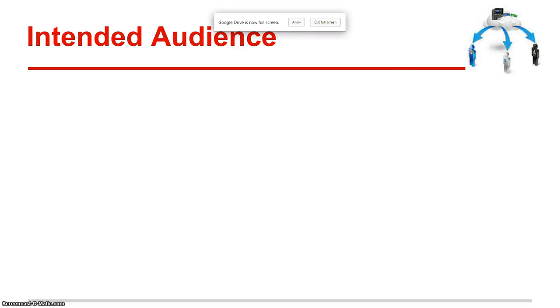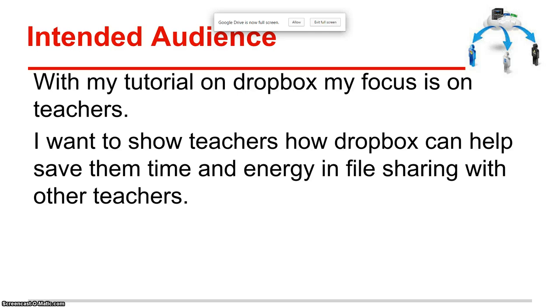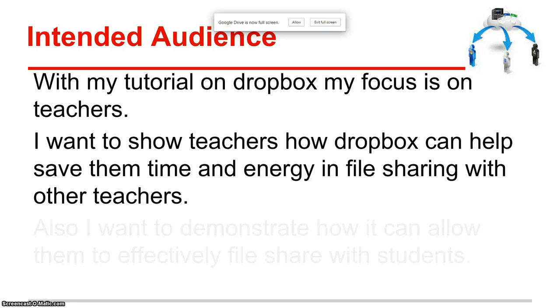My intended audience for Dropbox: with this tutorial, I'm going to focus on how Dropbox mainly helps teachers, and I'll mention that it can also be used with student collaboration as well. I want to show teachers how Dropbox can help save them time and energy in file sharing with the other teachers in their building.